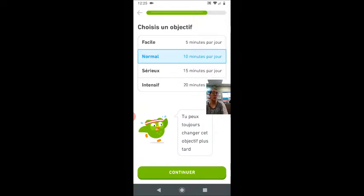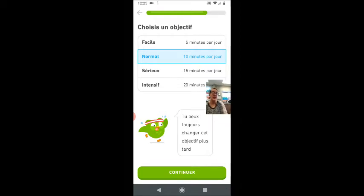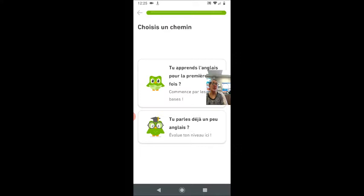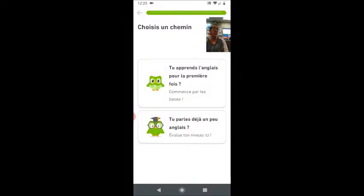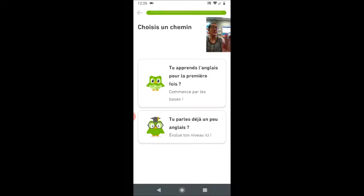Right now it's asking me to choose a goal. Do I want to practice 5 minutes each day, 10 minutes, 15, or 20? You can always change this — it doesn't really make any big difference. My two options here are asking: are you learning English for the first time, or do you already know some? You can do a small test from your English; it will ask you a bunch of different questions and then choose a good level. I'm going to go into English for the first time so that you can see what this app looks like from the very bottom.